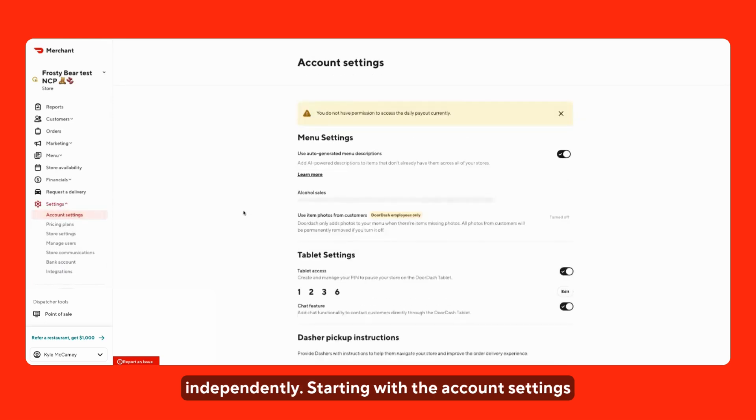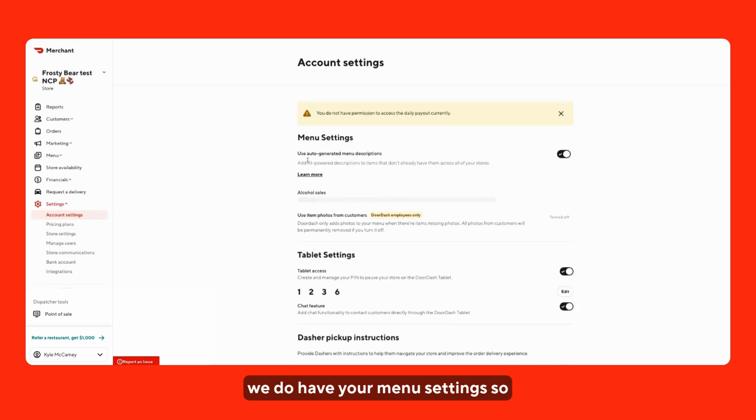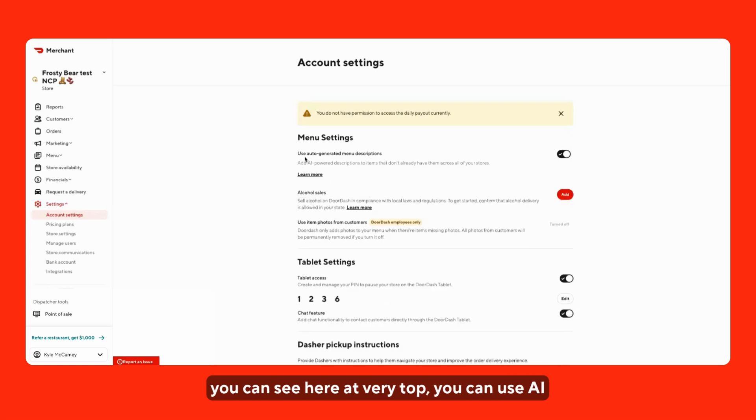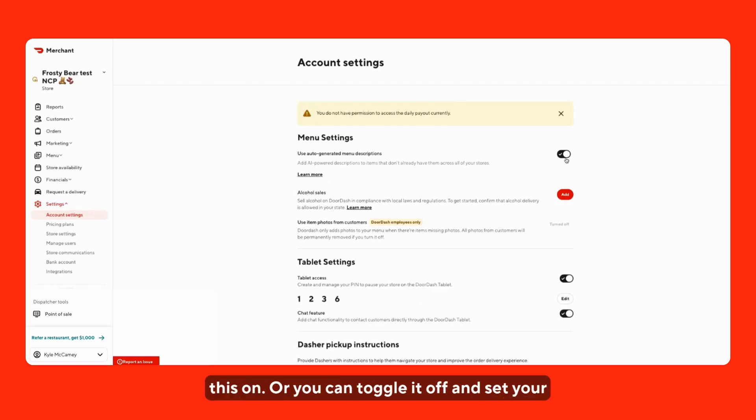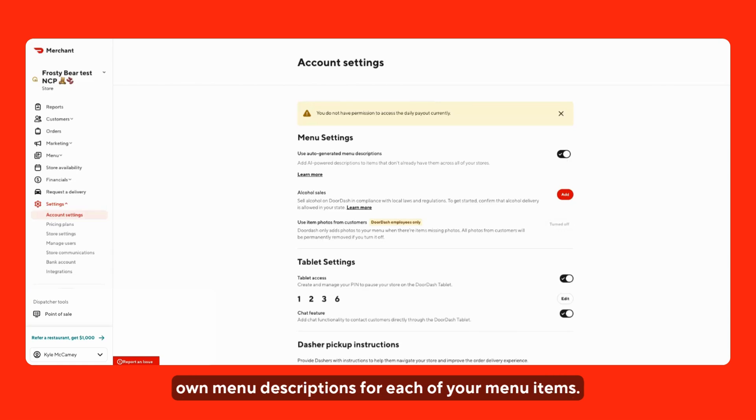Starting with the account settings, we do have your menu settings. You can see here at the very top, you can use AI to provide menu descriptions by toggling this on, or you can toggle it off and set your own menu descriptions for each of your menu items.